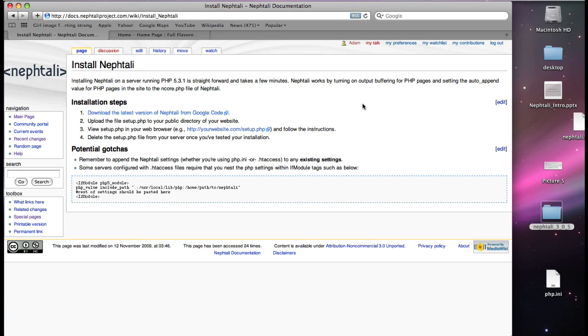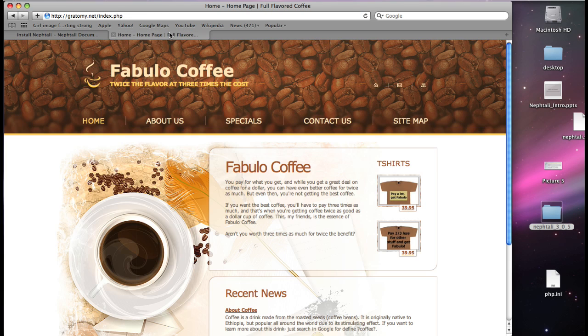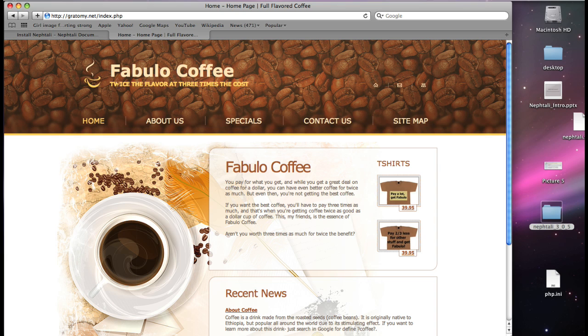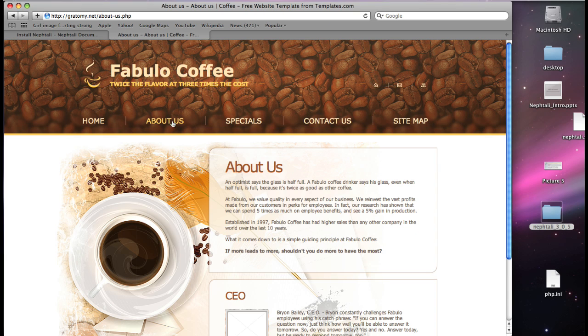Naftali's documentation for installation can be found at the website in the documentation section. I've got an example website already put together called Fabulo Coffee. Of note, it's a functioning website that has several pages already in place.